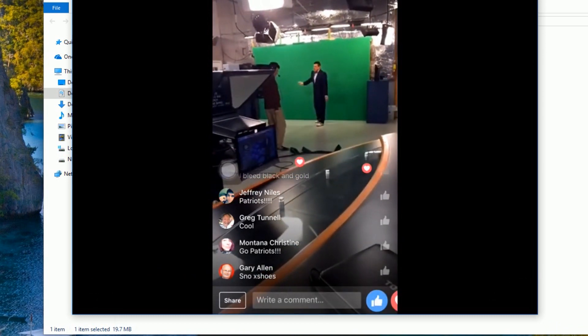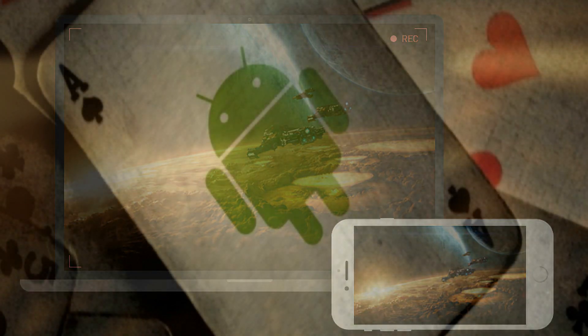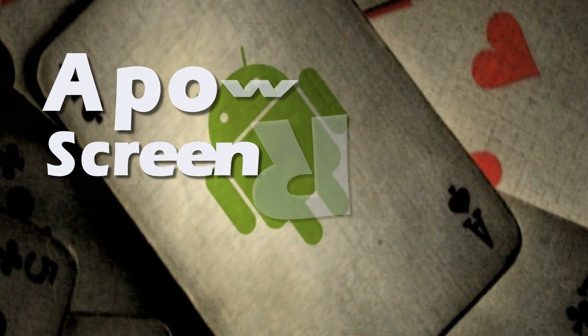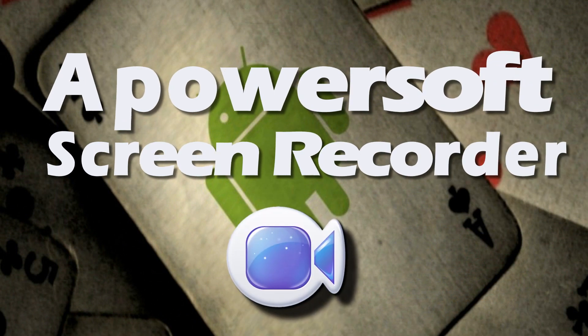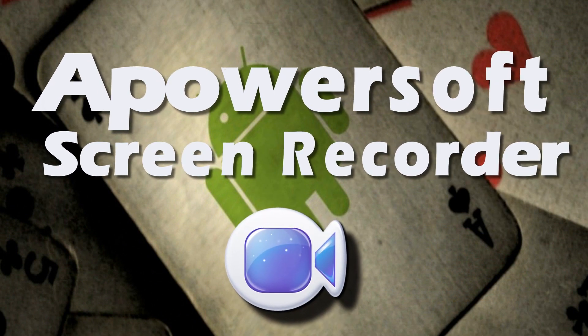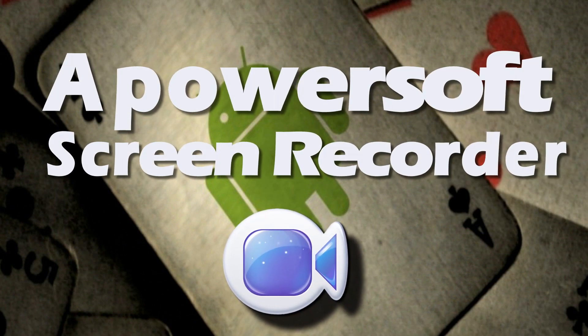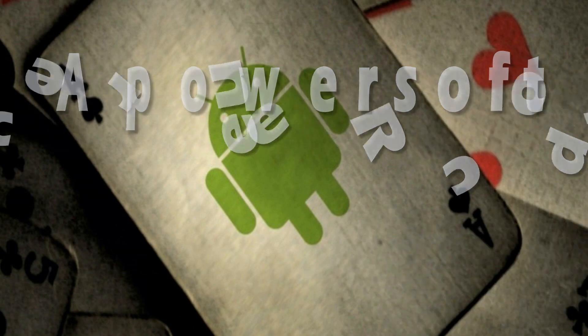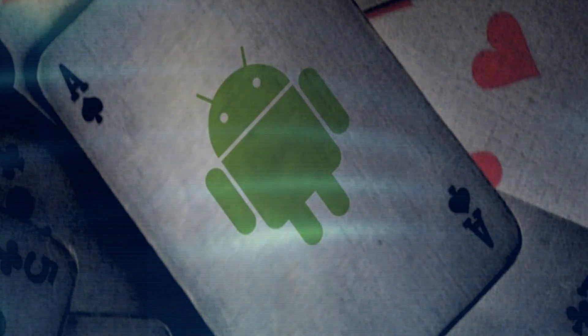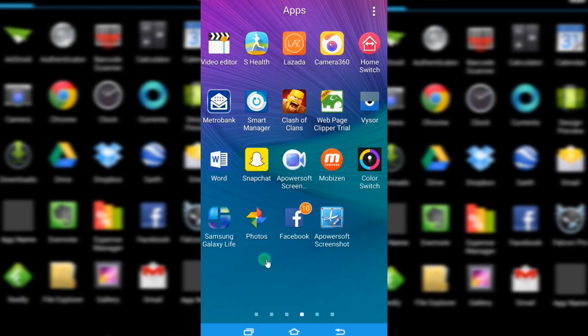While if you are an Android user, the great way for you to capture Facebook live video is by using ApowerSoft screen recorder. To use this app, simply open it.